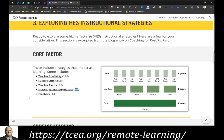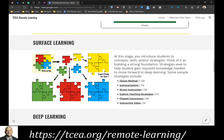By putting some of these strategies to work in every lesson, we can get better results. Surface learning is about introducing students to concepts, skills, or strategies — building a strong foundation. These strategies work well for adult professional learning too. One strategy with a particularly high effect size is the jigsaw method, which has an effect size of 1.20 — about three times the amount of growth in one calendar year for a student.